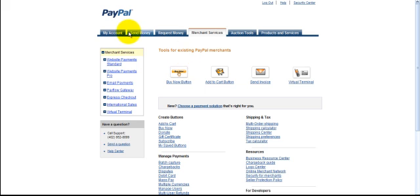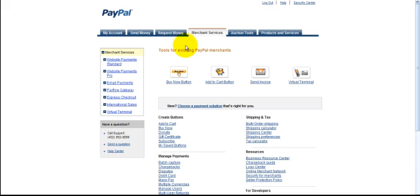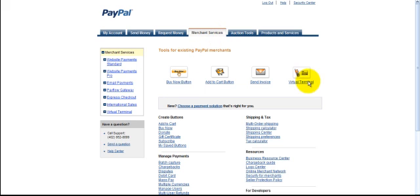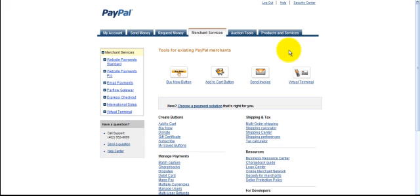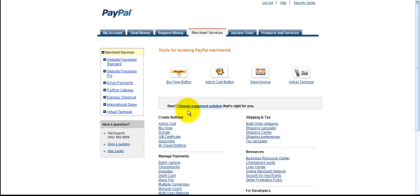What I did is I logged into PayPal so far, and if you don't have an account, you can simply create an account. Easy to do. It's free. Once you log in, you're going to go into Merchant Services, and then you're going to see these selections here, and I'm going to click on the Buy Now button. You can also add a cart or send an invoice, or you could do a virtual terminal if you have an online store. But for the sake of what we're doing, I think we're going to need a Buy Now button. So click on Buy Now button.